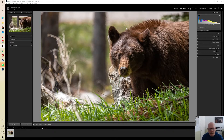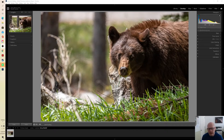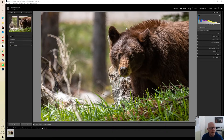If you have specific adjustments that you apply to every photograph that you import, or specific adjustments that you apply to specific photographs or specific groups of photographs, then you can create a preset with all of those adjustments included and all you have to do is make one click and all of those adjustments will be applied. We're going to walk through how to create a preset and how to create a new group of presets.